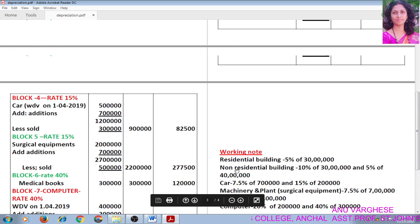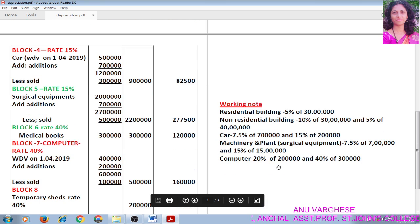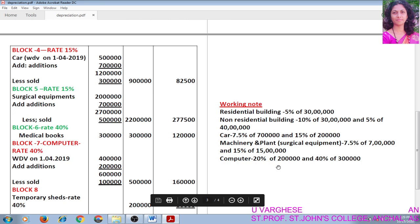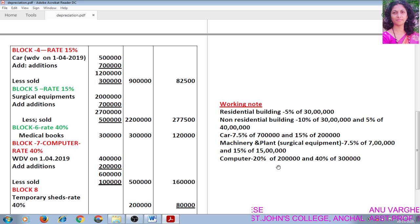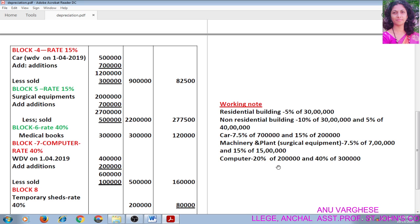Hope that you understood how to calculate depreciation allowance. You have to do more exercise problems. Thank you.